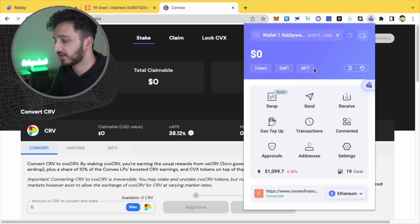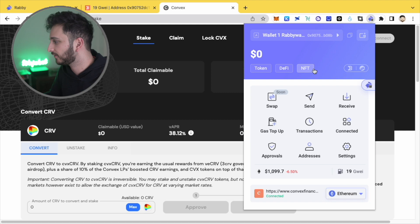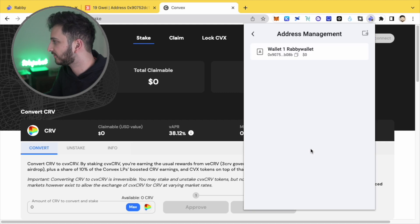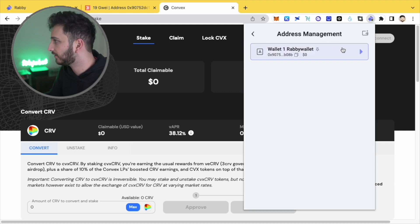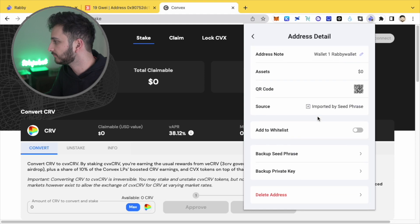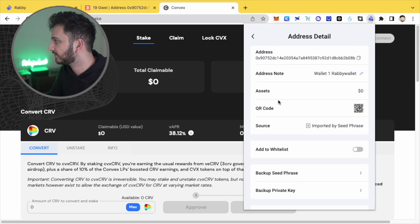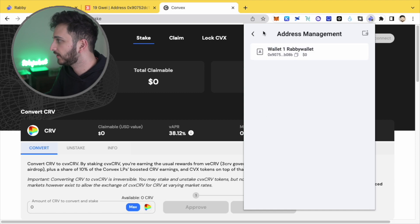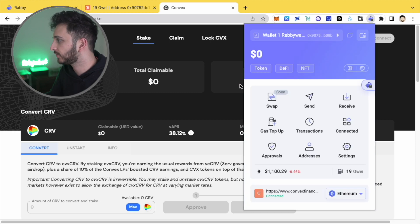If there are any others, maybe I'll do an updated video with kind of how things change in the future, but yeah, I really do like it. You can back up your seed phrase and things like that too, but yeah, I really like how this works. The wallet looks very nice. It's very easy to use.